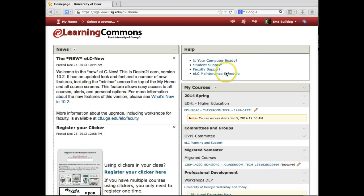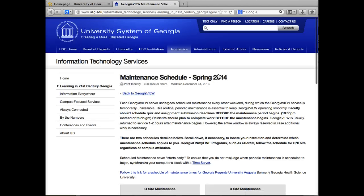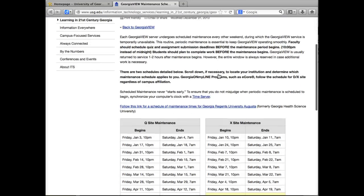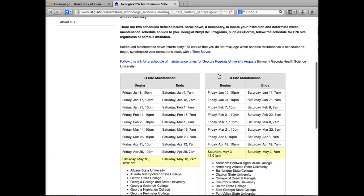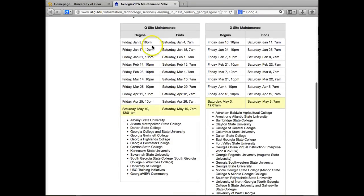Another new feature on the My Home screen is a link to the ELC maintenance schedule. Just click on this link in the help widget to see the dates when ELC will be unavailable due to regular maintenance. ELC is on the queue site, so the dates and times listed under queue site maintenance on the left side of the page apply to UGA.